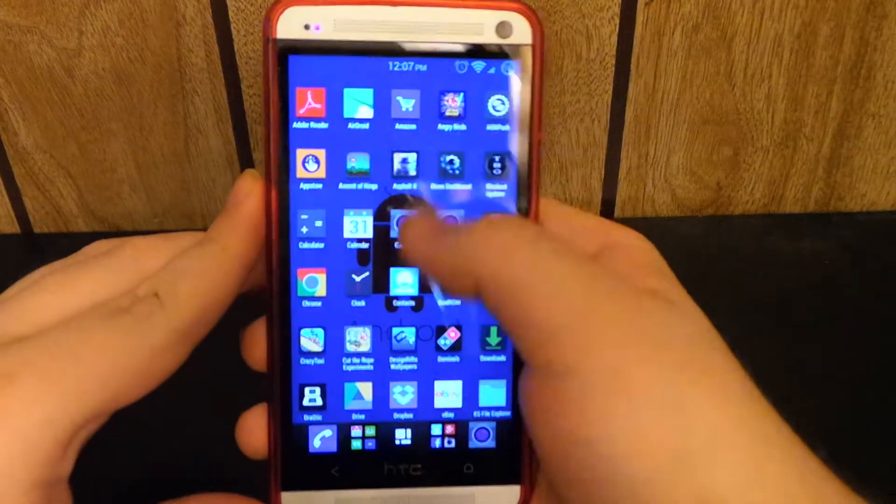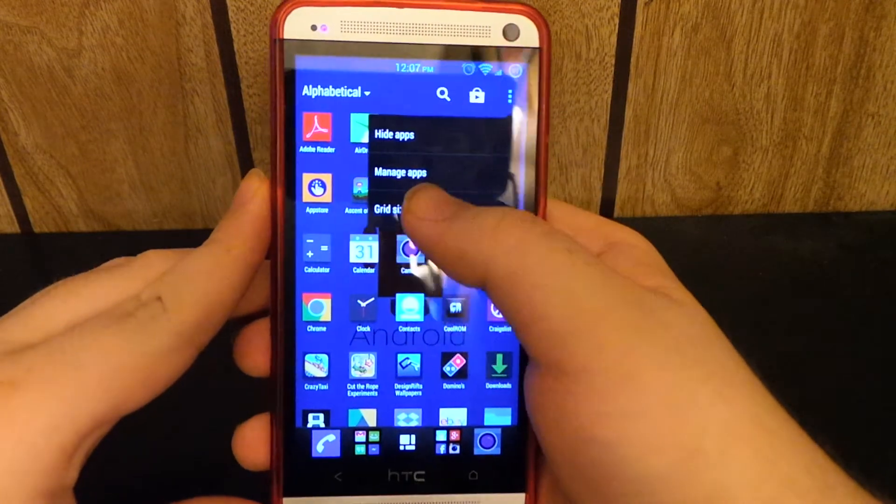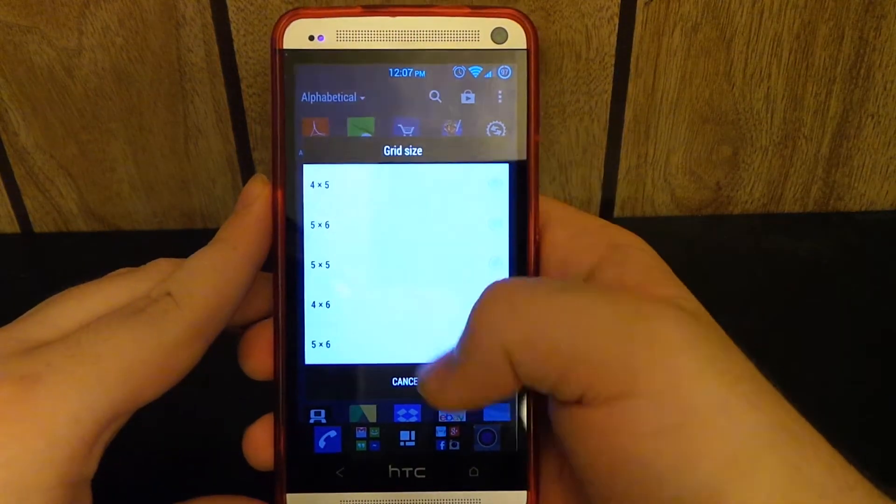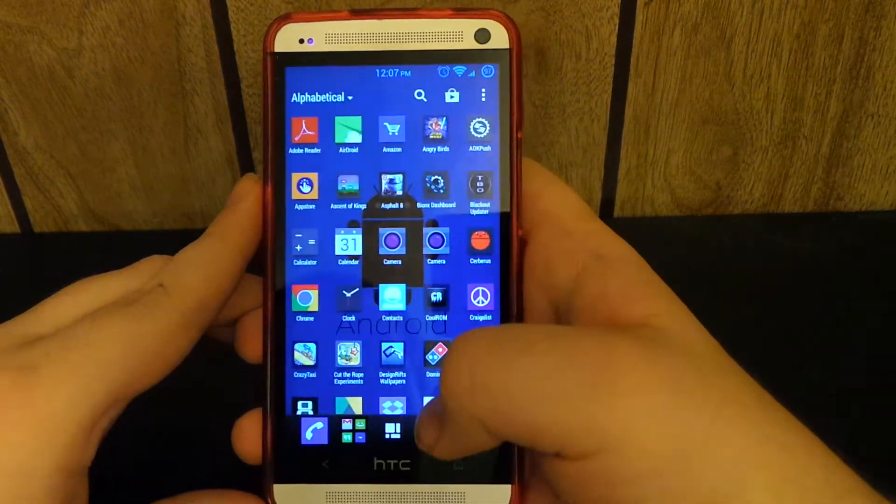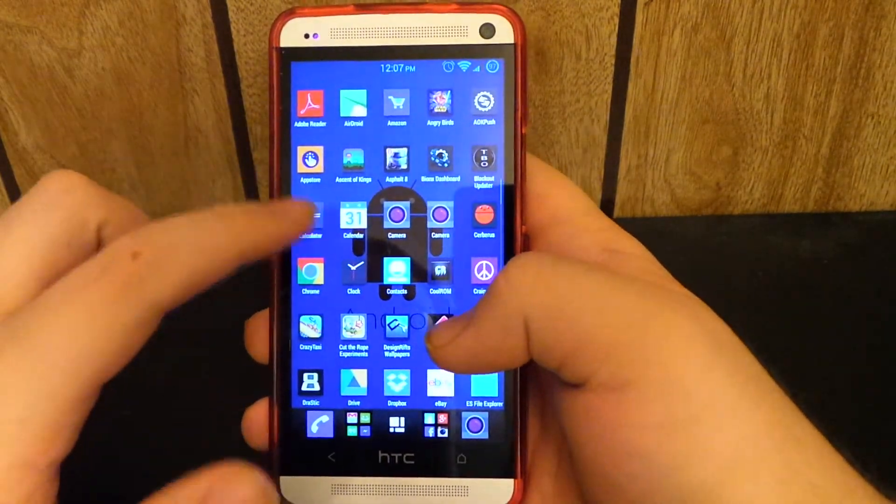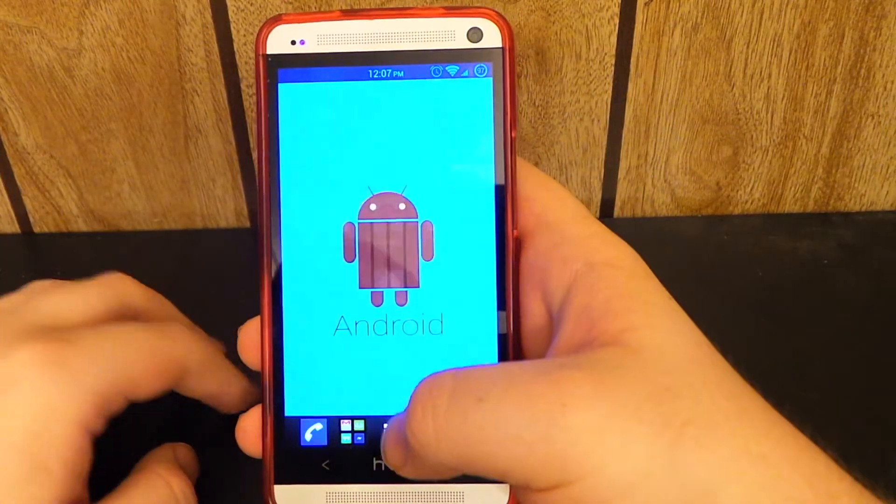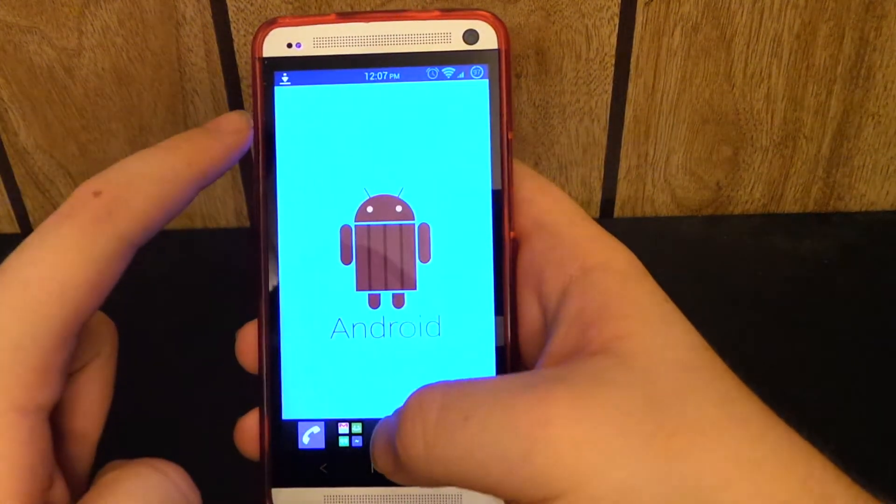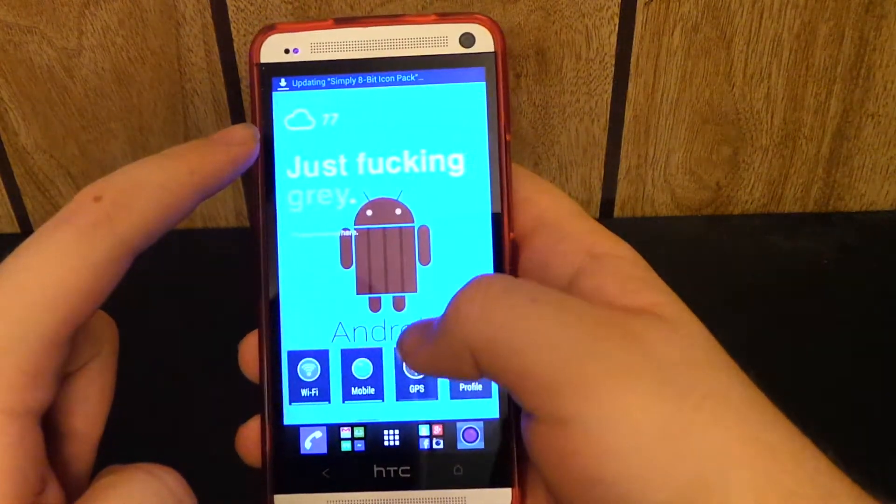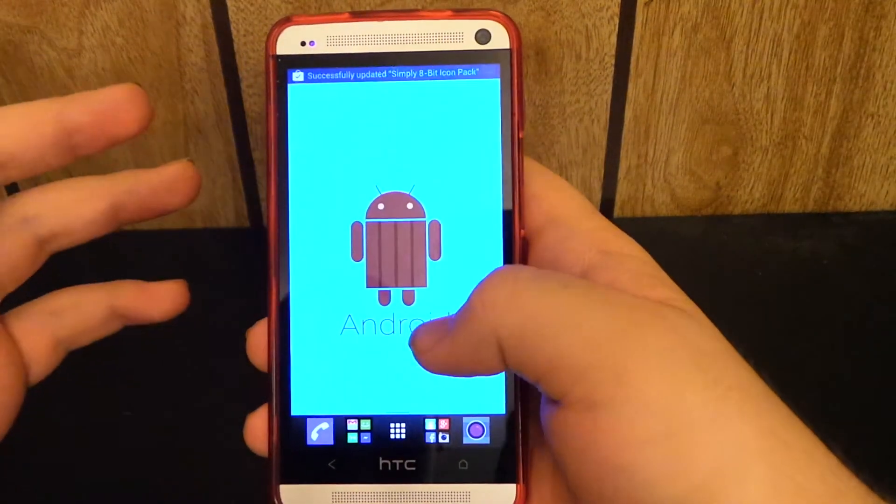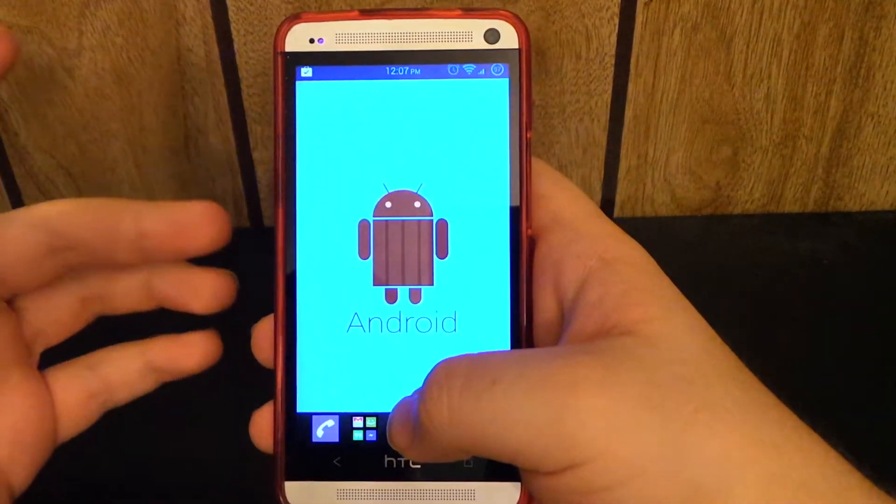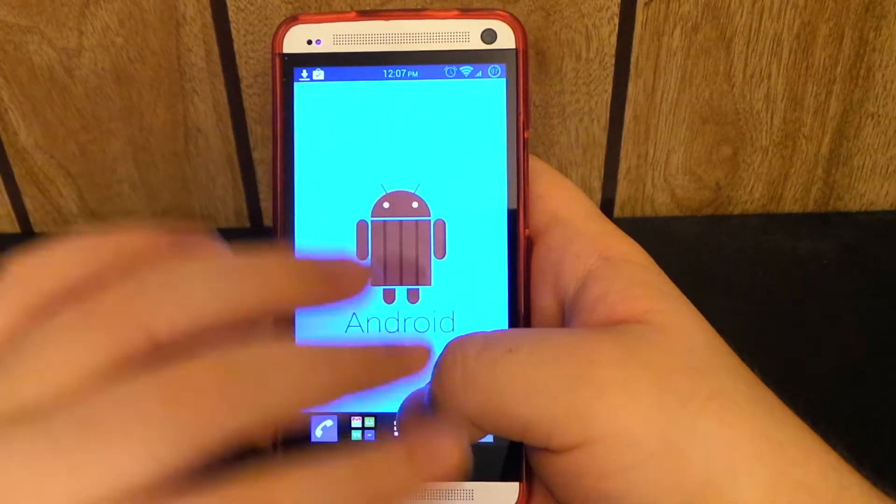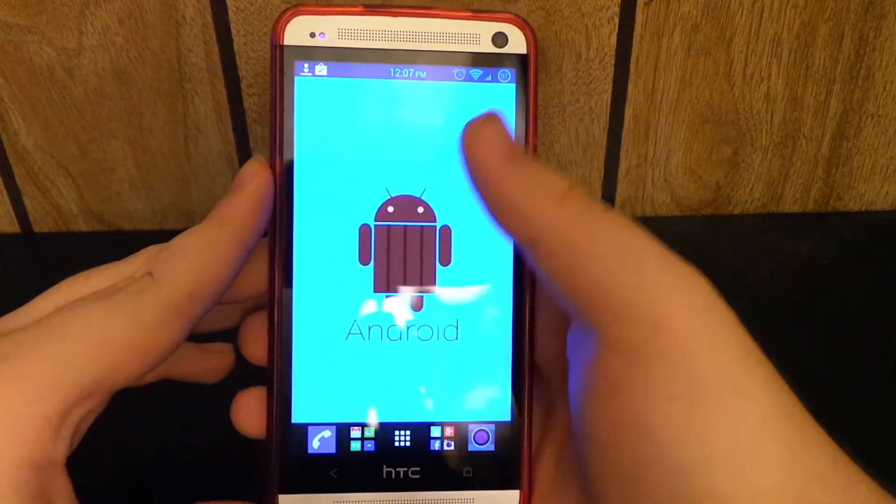But so if we go into the menu and if we go to grid size, you notice that we have all these options. So you can choose anything you want. I like it where the clock isn't on top because you have the clock here, you have the clock here. If you scroll over to BlinkFeed that I actually disabled with the Sense5 Toolbox, you had the clock there. And it was just too many clocks. I mean, no one needs that.